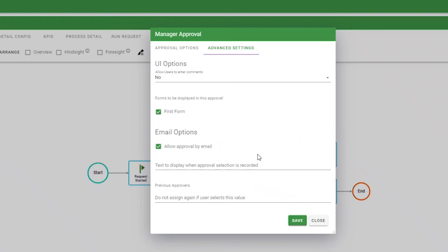If the approver is likely to be approving from a mobile device, you can allow approval by email to be recorded. This option also requires some additional configuration of the email notification, which I will show later in this video.